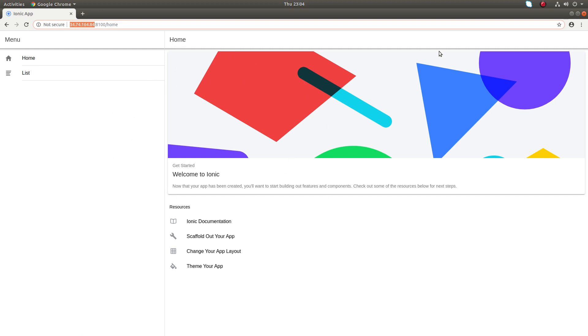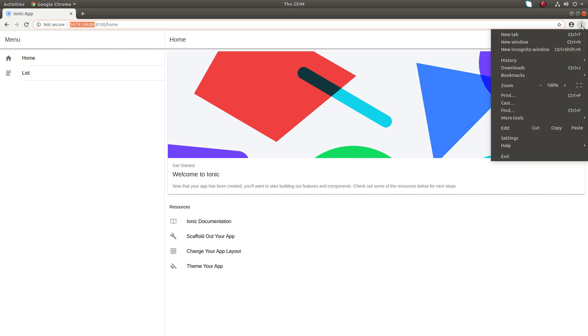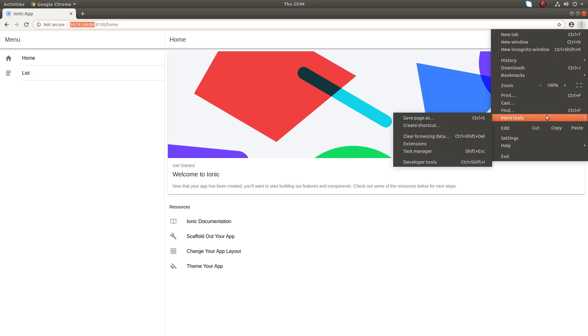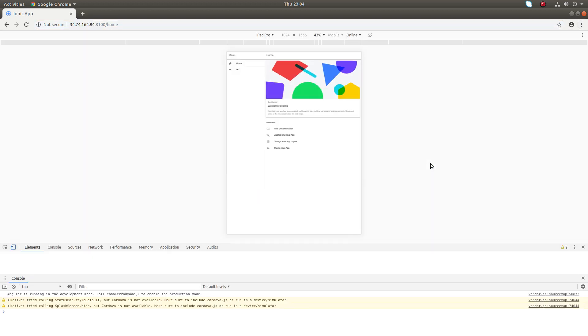Now let me show how we can enable device mode in Google Chrome browser. Click on these three dots, then select More Tools, then select Developer Tools. Click on that.